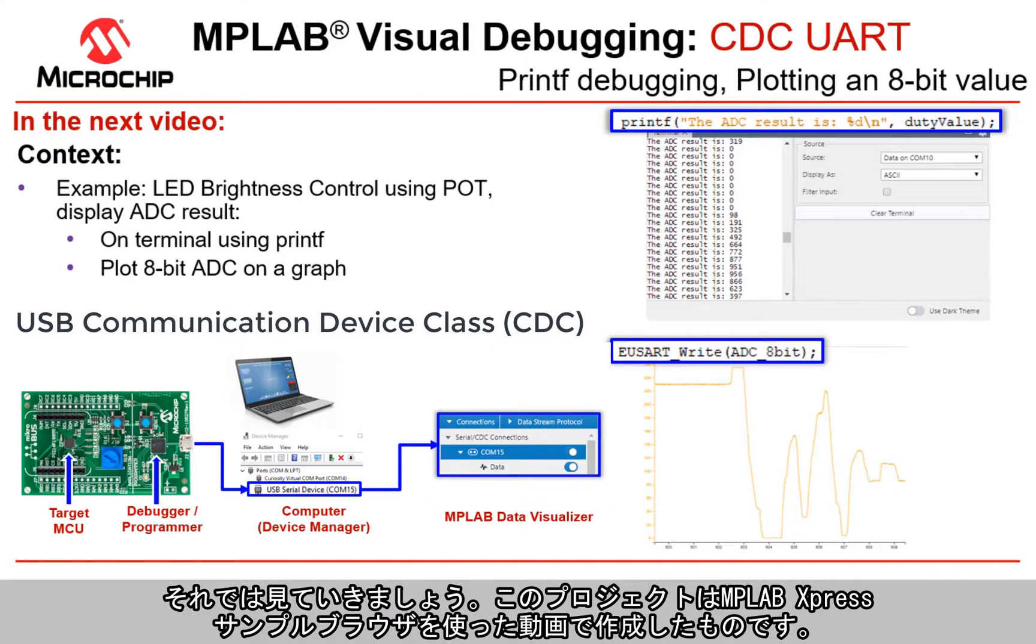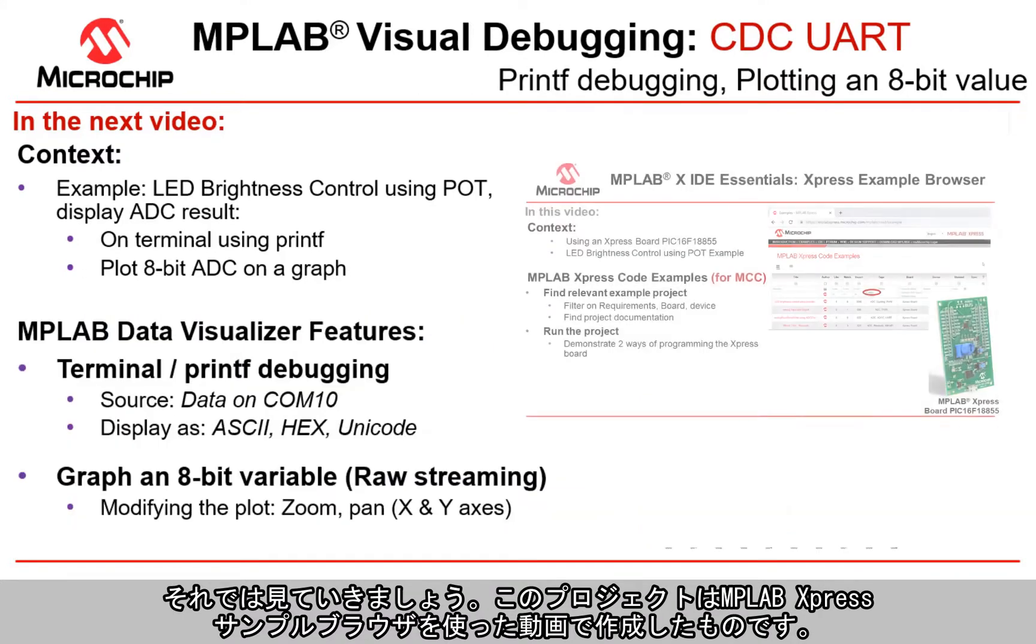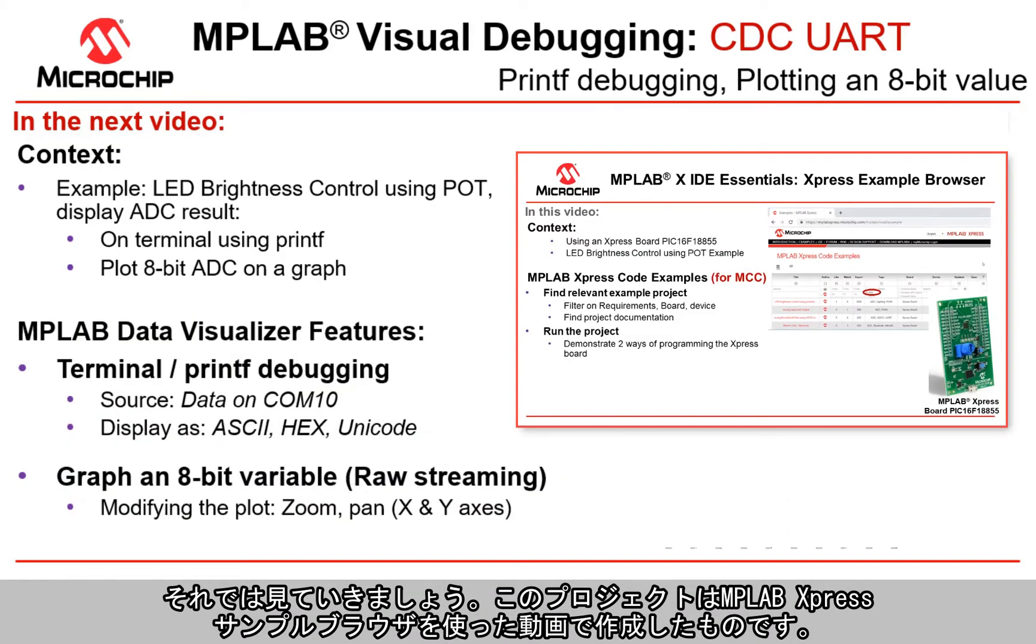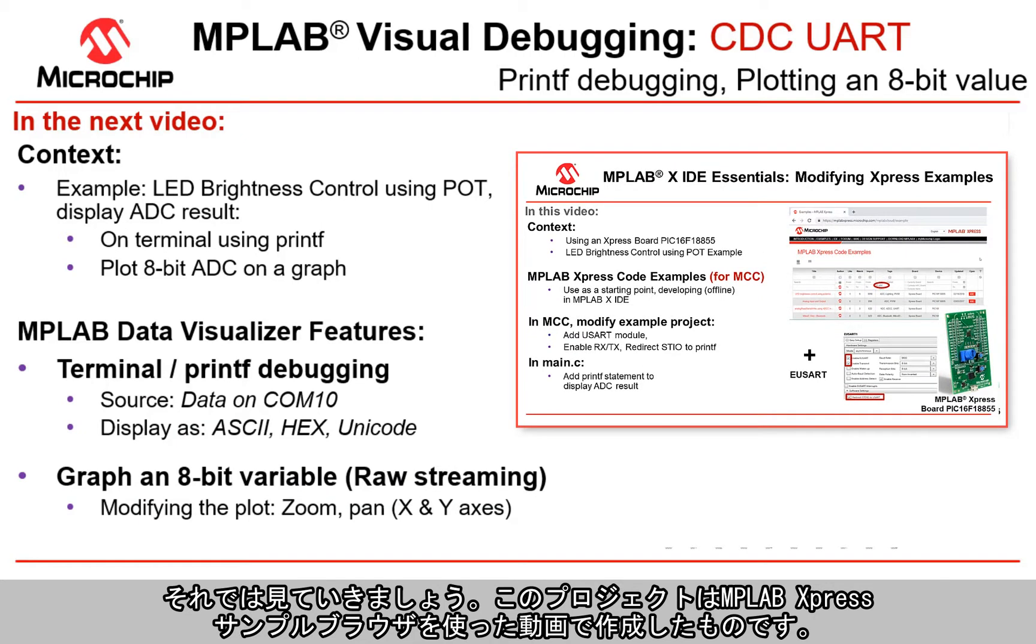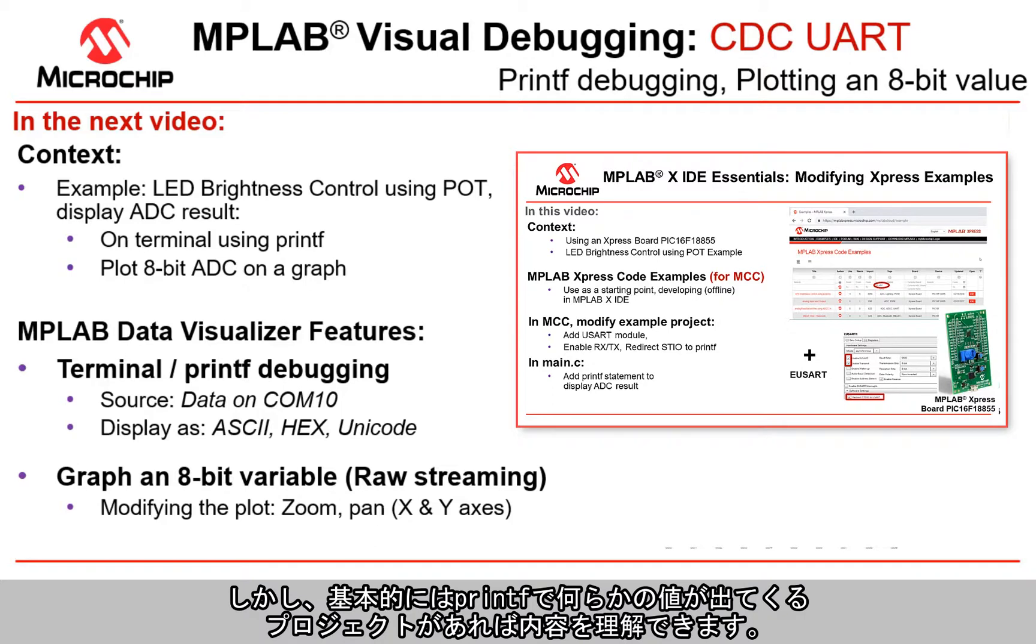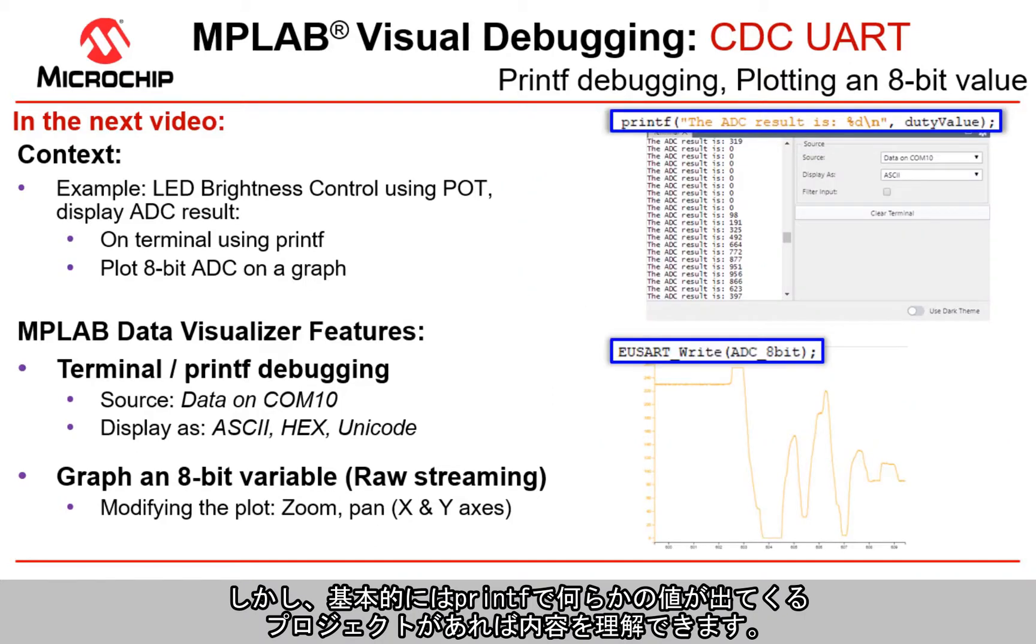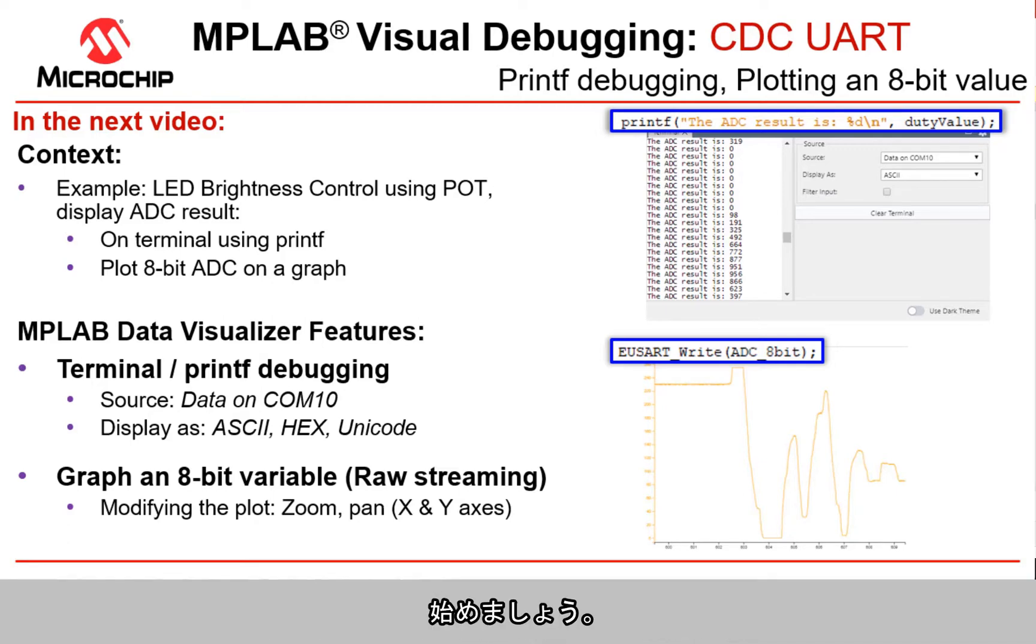We're going to look at that here. This project was built up in the video where we used the MPLAB Express example browser. You'd be able to follow along with everything we have here if you have basically a printf with some value. Let's dive in.